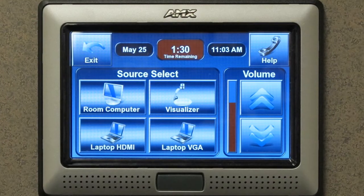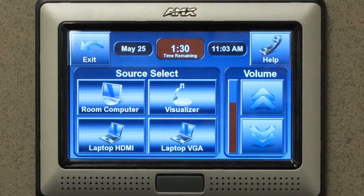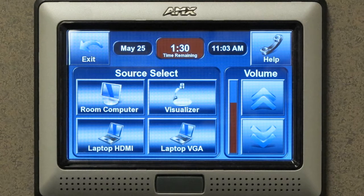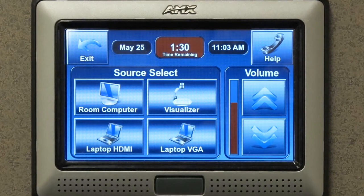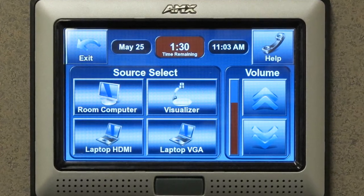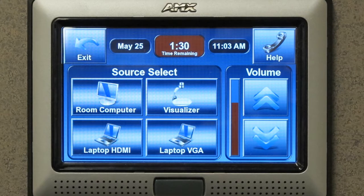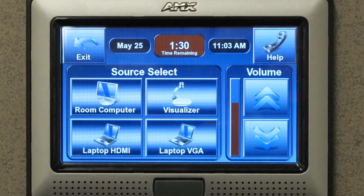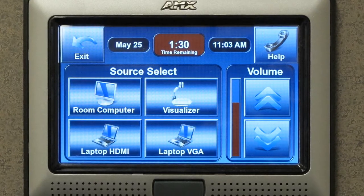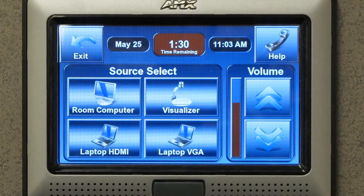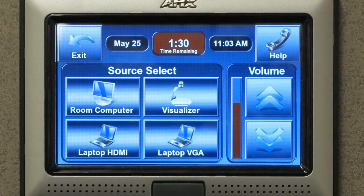Now you are ready to select which source you want to display. By touching one of the buttons in the center of the screen you will display that selection on the projector in the room. You can also adjust the volume by pressing the up or down arrows on the main page of the touch panel.